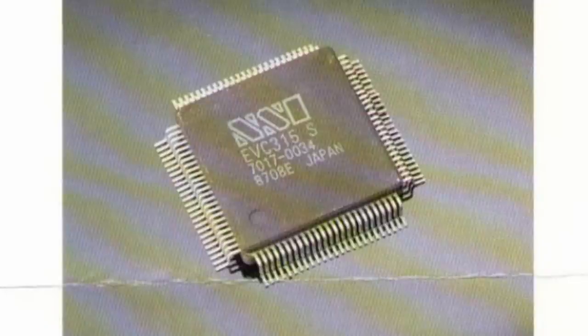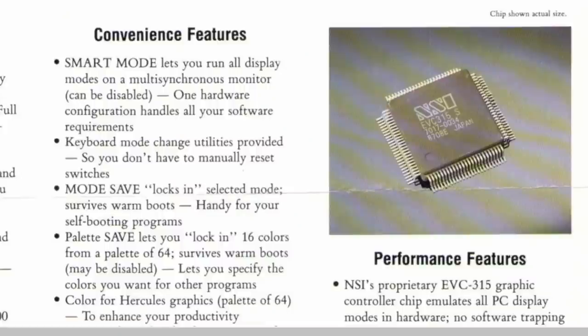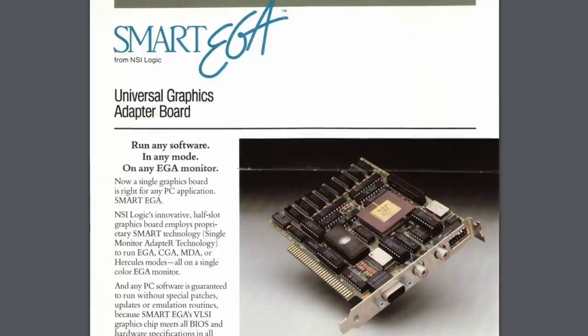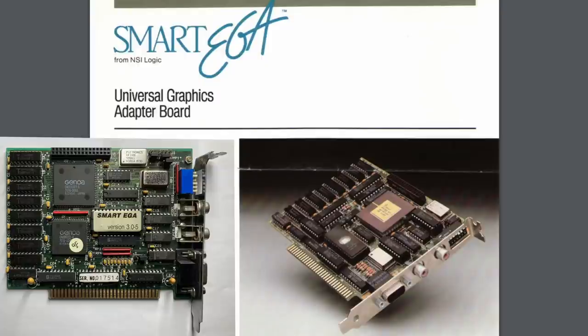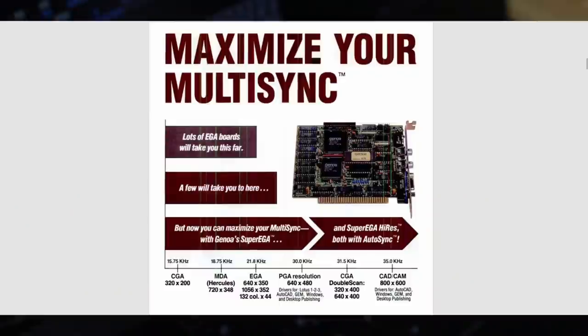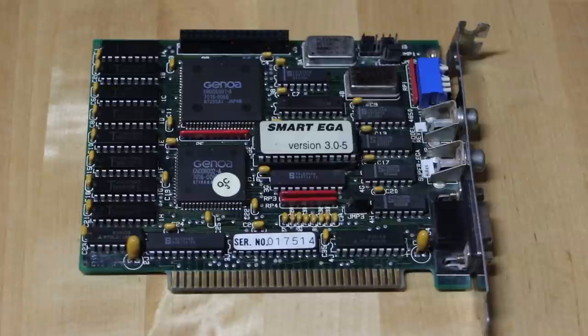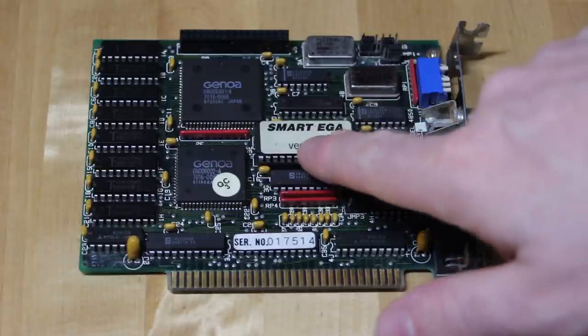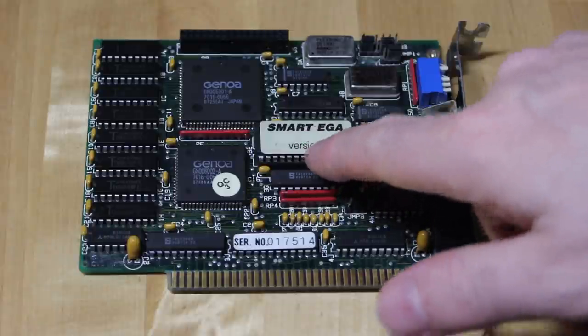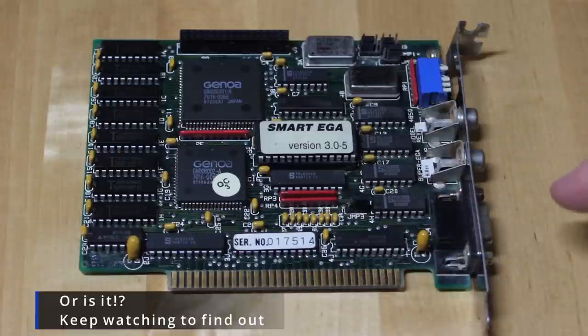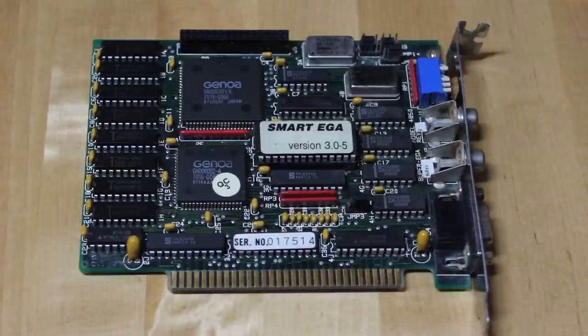Now NSI did actually manage to produce their own VLSI chip and graphics card. The chip was the EVC315, and the card was the NSI Smart EGA Plus. One can only presume that the Smart EGA used the Genoa chip, although it's interesting to note that the photograph of the card doesn't actually match the one Genoa have. Of course, apart from the Smart EGA label, it does match exactly the board shown in this Genoa Super EGA advertisement. So who knows who the vendor was? We do know that it is an NSI Smart EGA BIOS and that it is a Genoa 4850 Super EGA card.